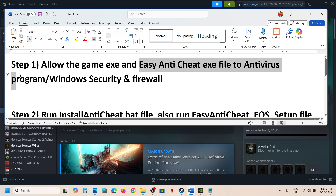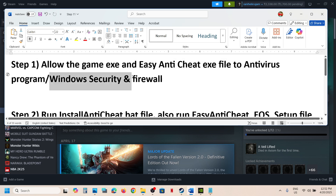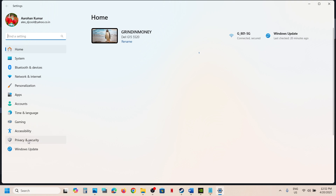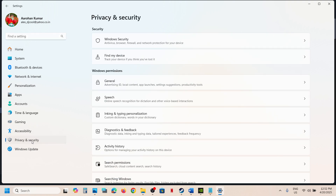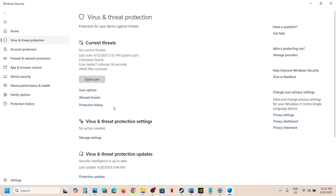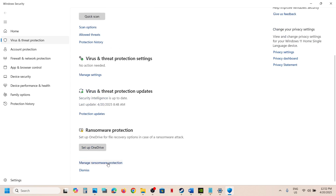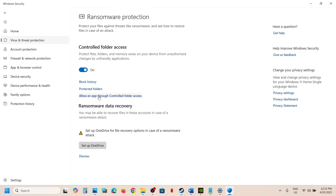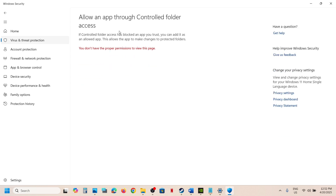If you're using Windows Security, open Windows Settings and go to Privacy and Security. In Windows 10, click on Update and Security, then click on Windows Security, then click on Virus and Threat Protection. Scroll down to the bottom and you will see Manage Ransomware Protection — click on it. Then click on Allow an App Through Controlled Folder Access and click Yes to allow.